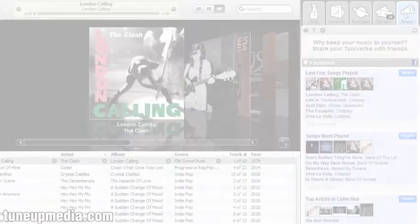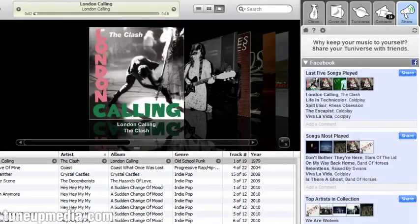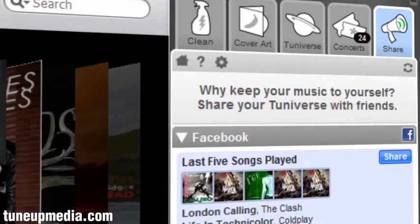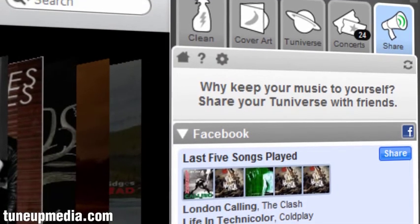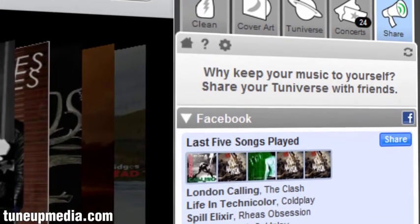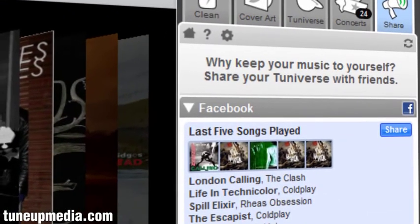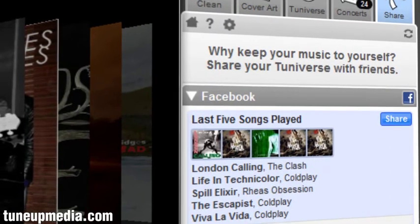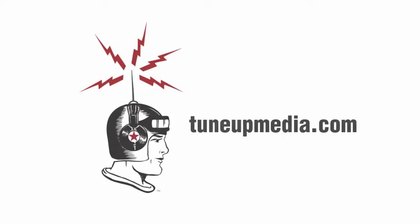Last, and certainly not least, is Share. Share allows you to show your friends just what you love most about your music collection. Send and discuss the latest stats about your music collection with your Facebook friends. Be sure to check out TuneUp for iTunes and Windows Media Player at tuneupmedia.com.